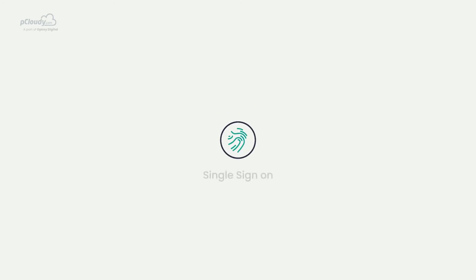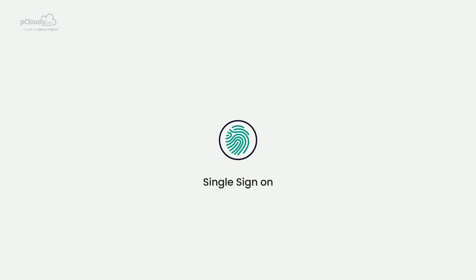Today we will look at how to use the single sign-on feature to log in to the pCloudy platform. Before that, let us understand some of its advantages.